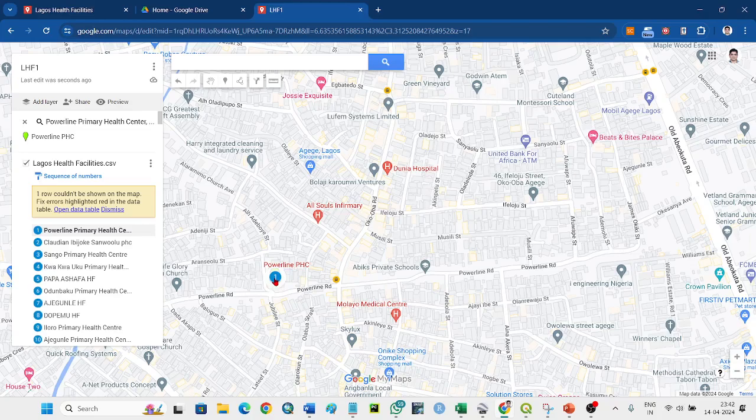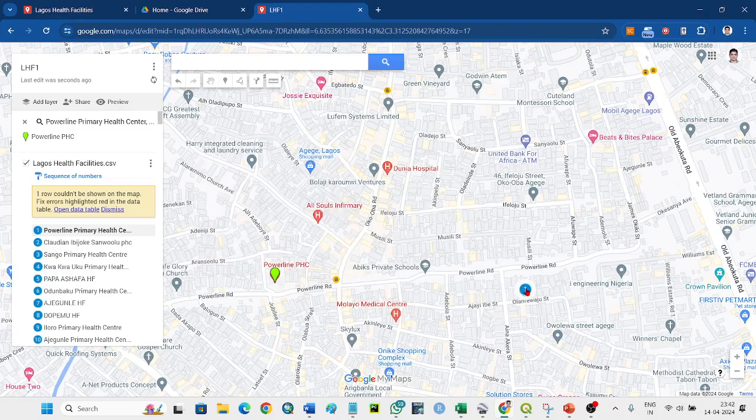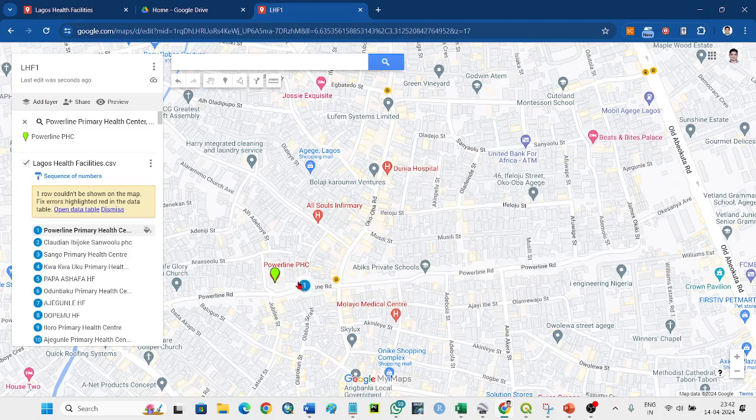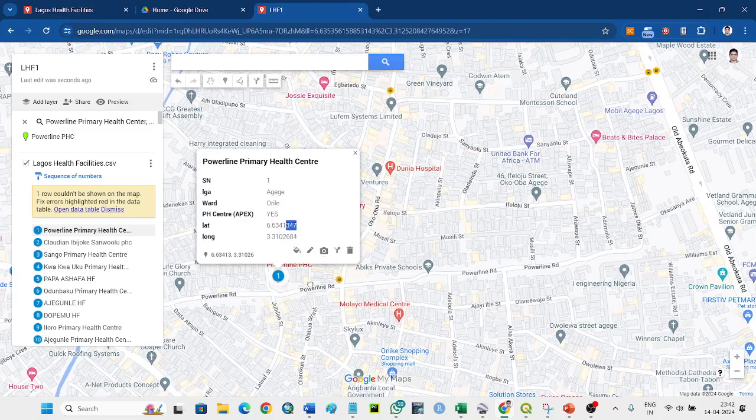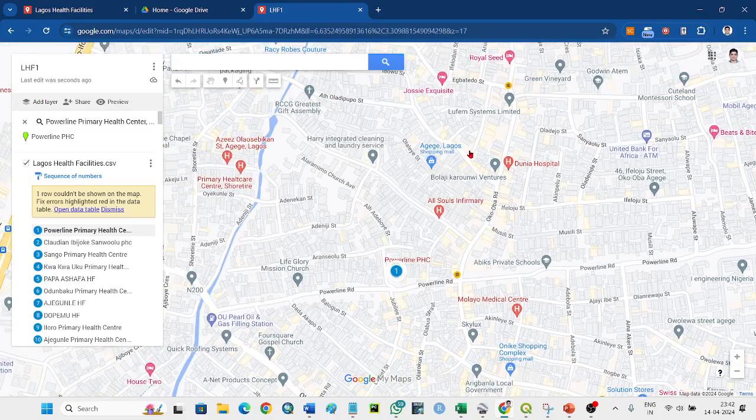When you are moving this, latitude and longitude will automatically change from here. Look - 3.60 - but here it will be changed.